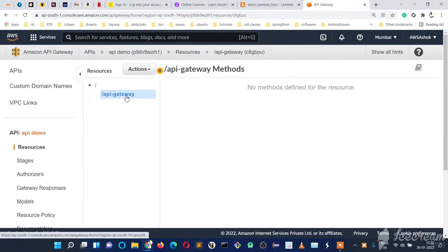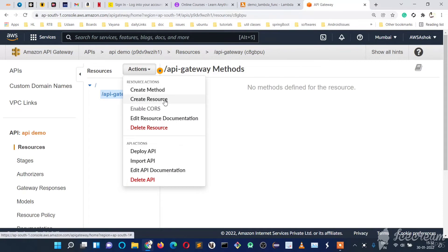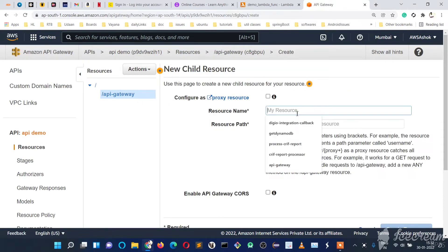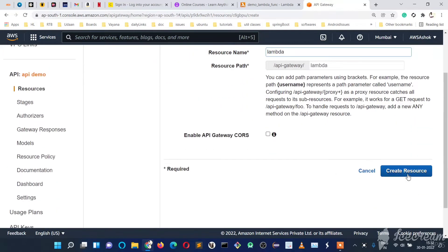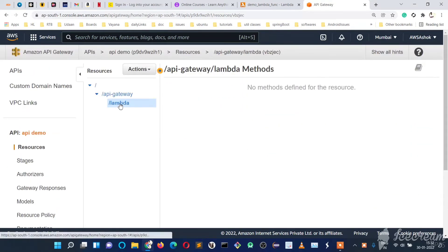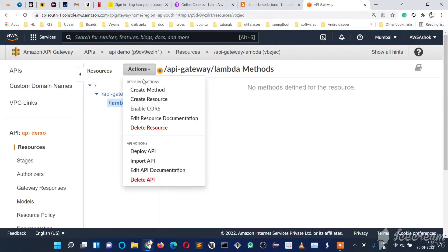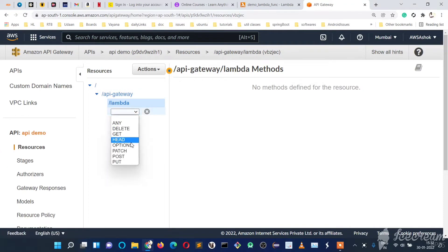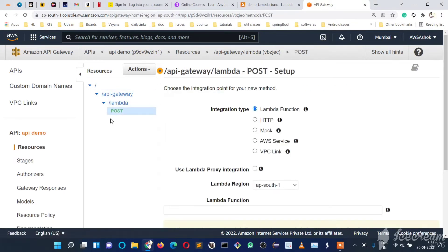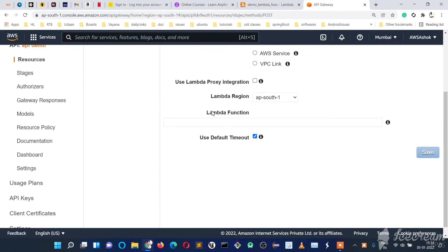If we want to create another resource under this one, click 'Create Resource' again and name it 'lambda', then click 'Create Resource'. Under this we will create an API method — go to Actions, 'Create Method'. Select POST as the method type and click the tick mark to confirm.